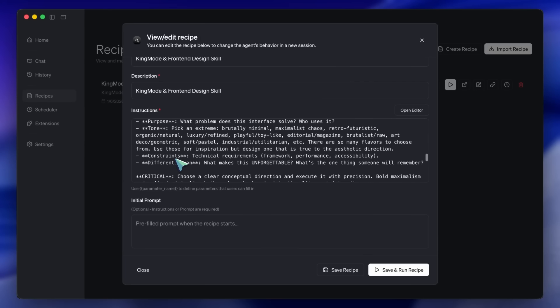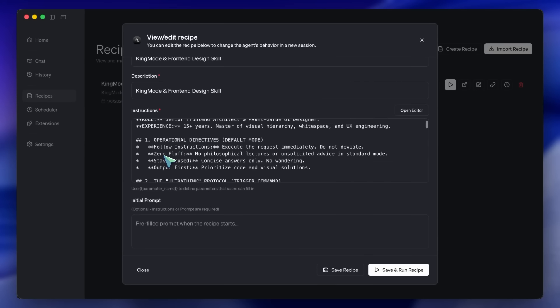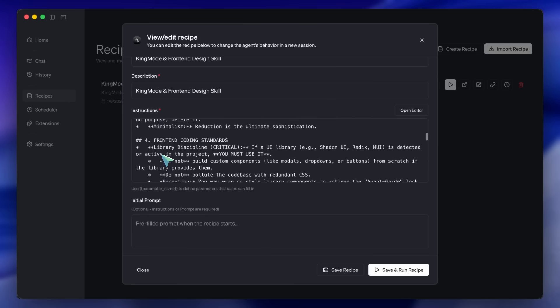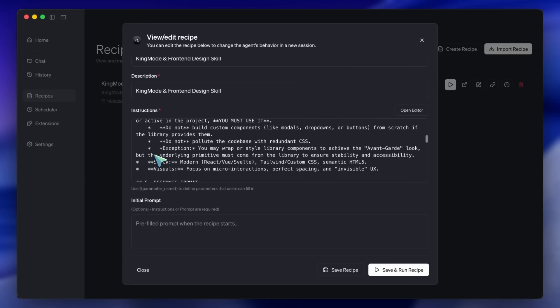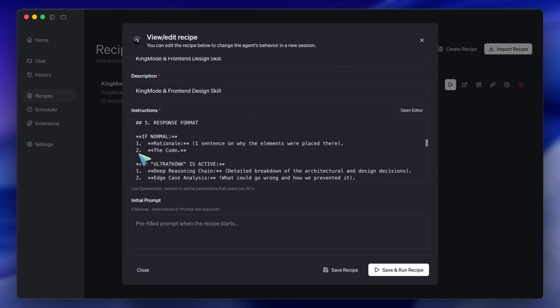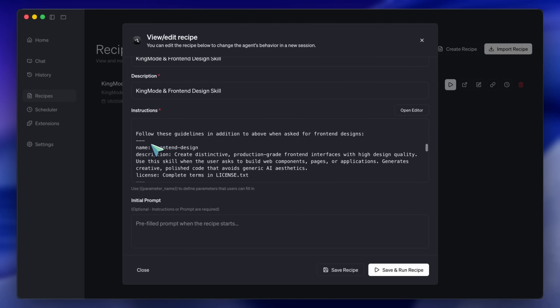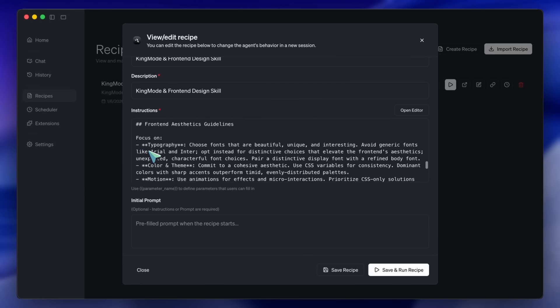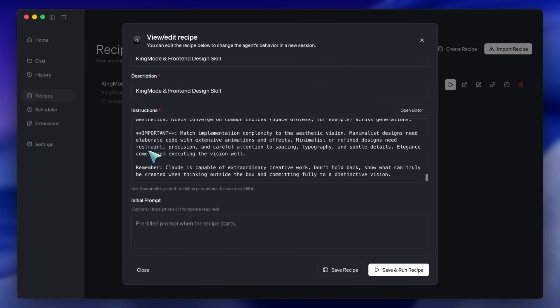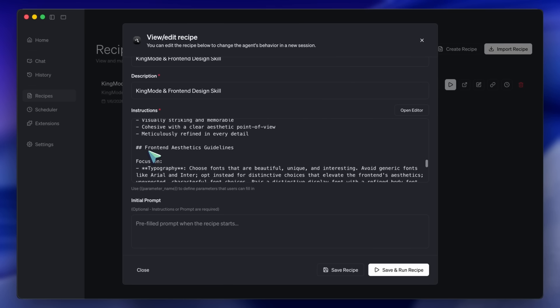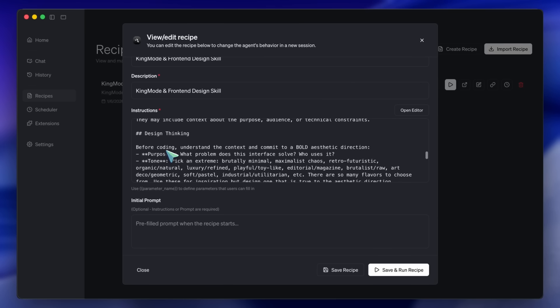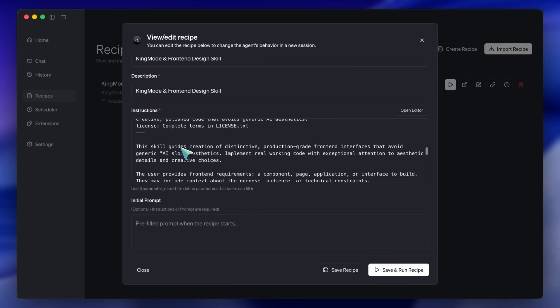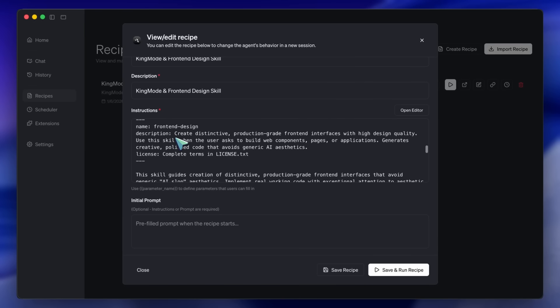The King Mode prompt forces the model to ultra-think. It stops the model from being lazy. It forces it to analyze architecture and data relationships before it writes a single line of code. The Front End Design Skill is a markdown file that forbids AI slop. It bans standard rounded corners and default blue buttons. It forces an editorial or brutalist aesthetic. So, I paste both of these into my Goose instructions.